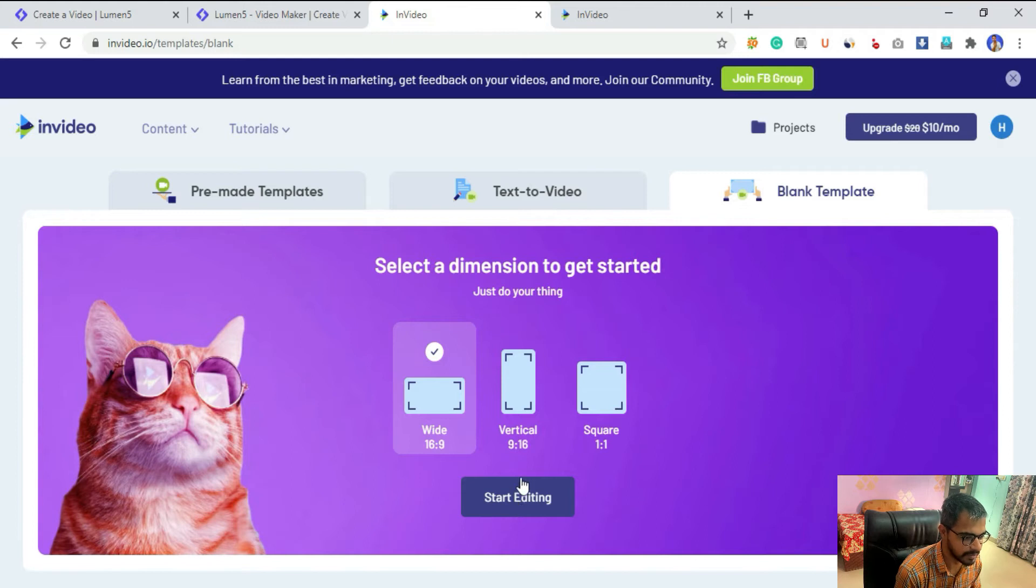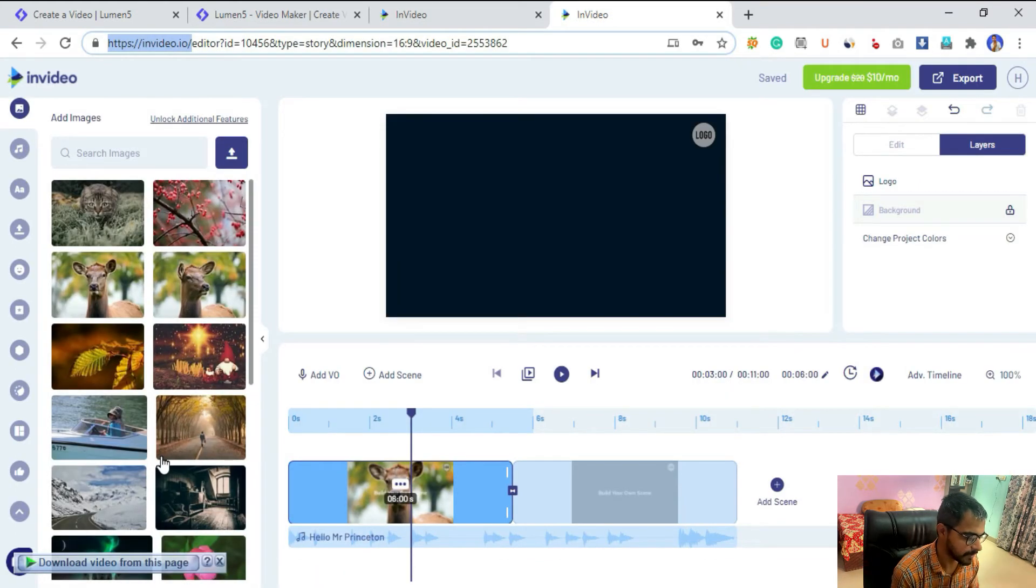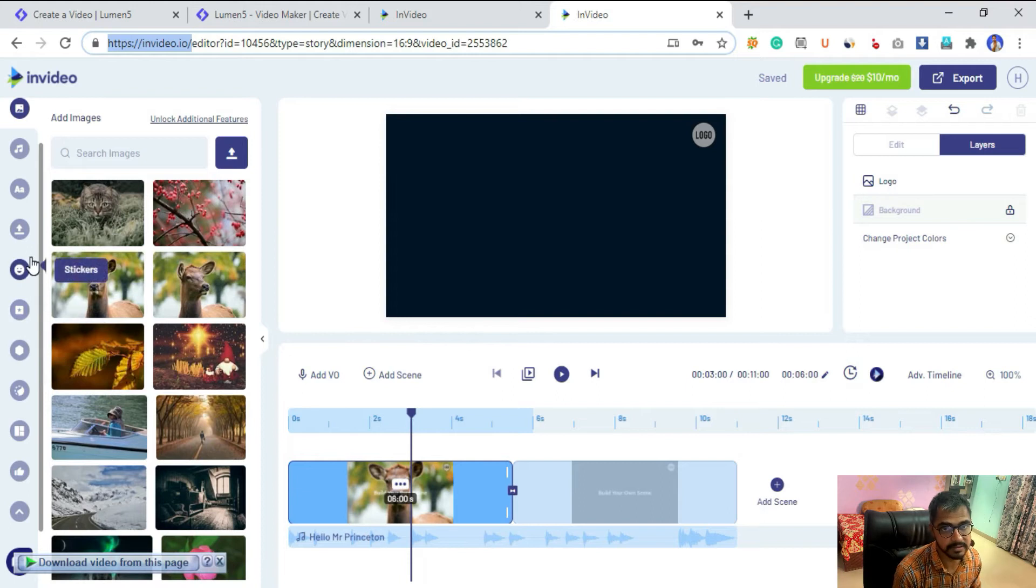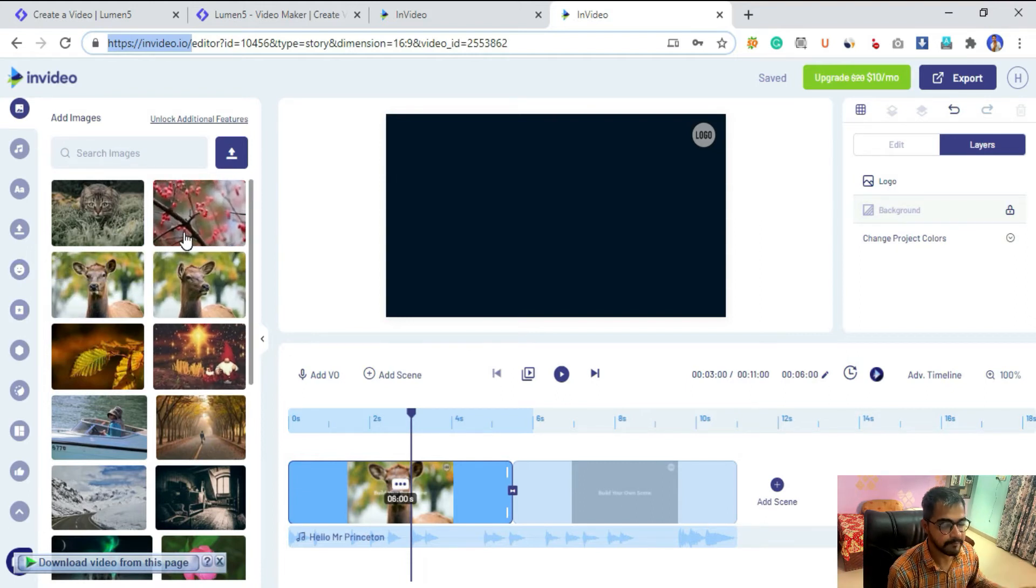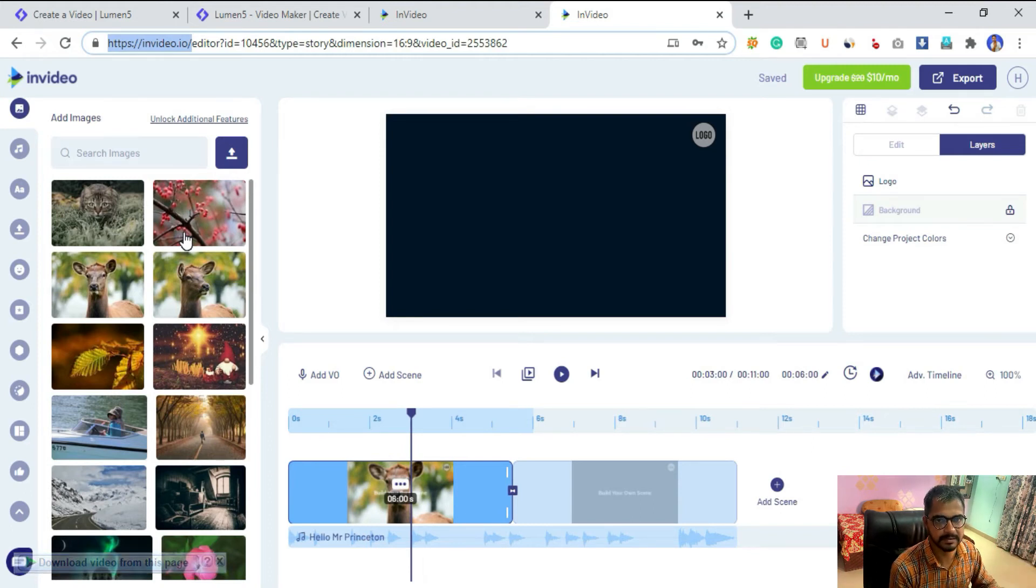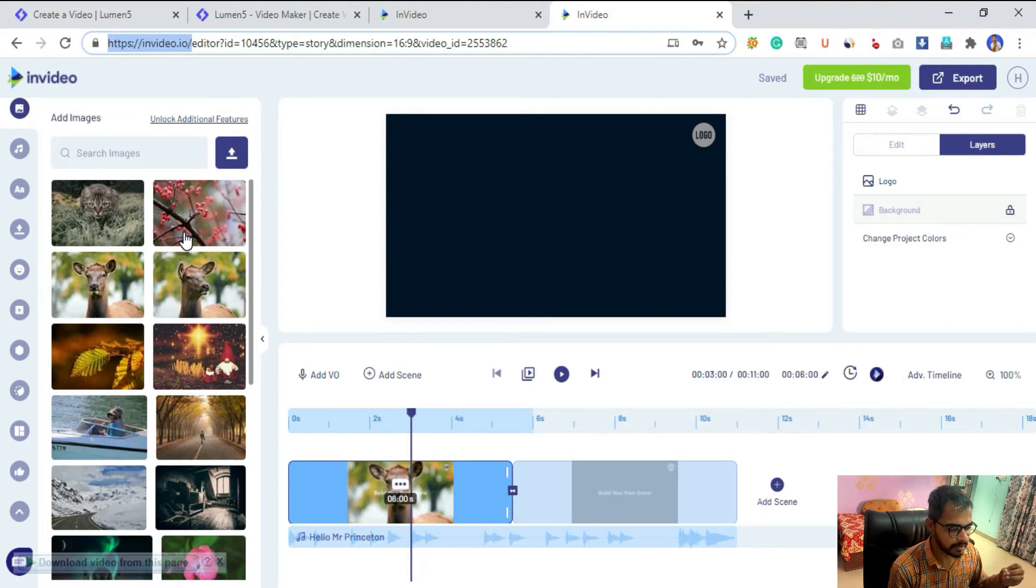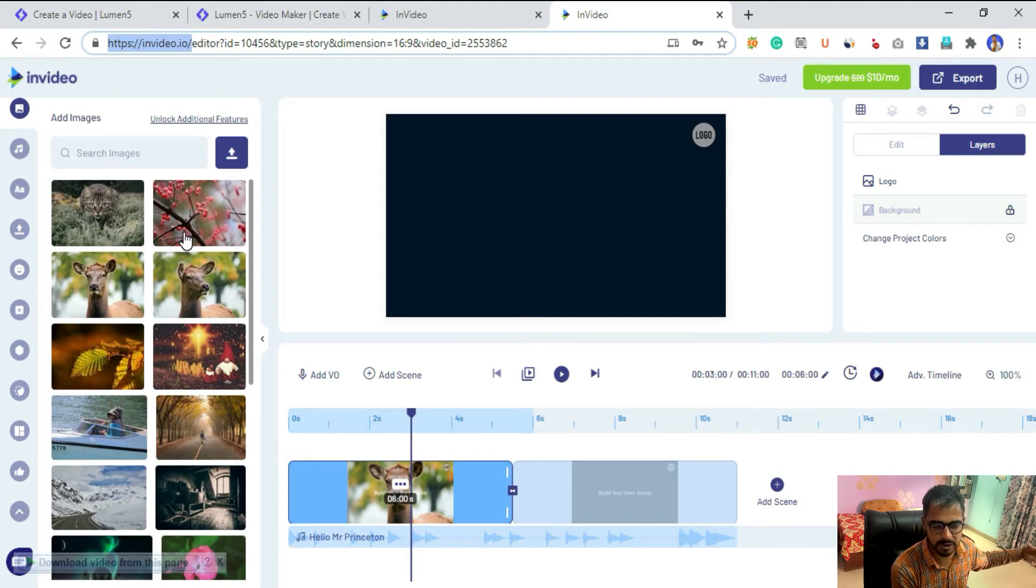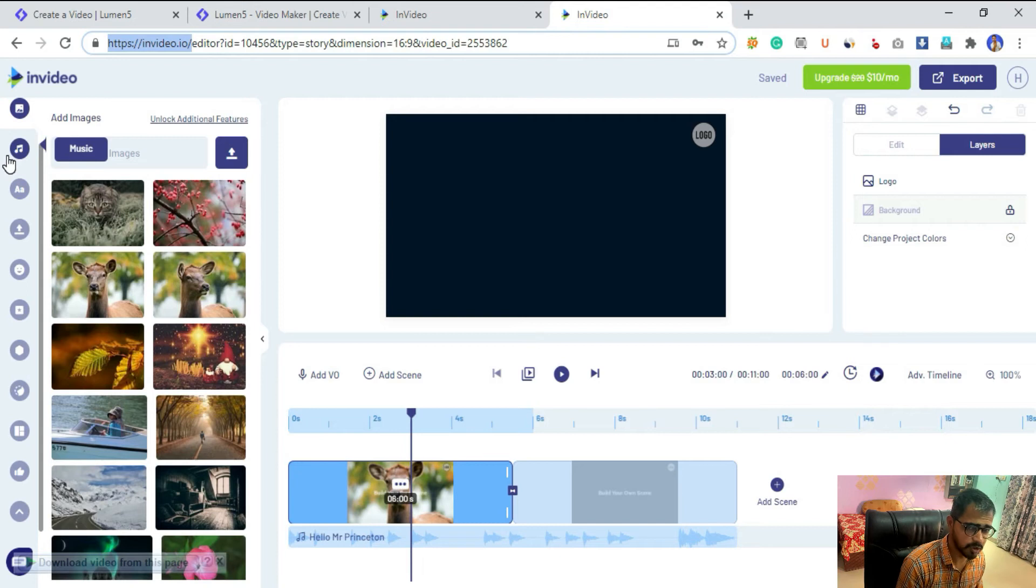I've already started a project here. Once you click on start editing, it will take you here. This is the InVideo editor. As you can see, there are a lot of things compared with Lumen5. Obviously we have our media library. InVideo uses some free stock media websites such as Pixels, Pixabay, and Unsplash I guess, and they also have API from Shutterstock and one more premium stock footage.